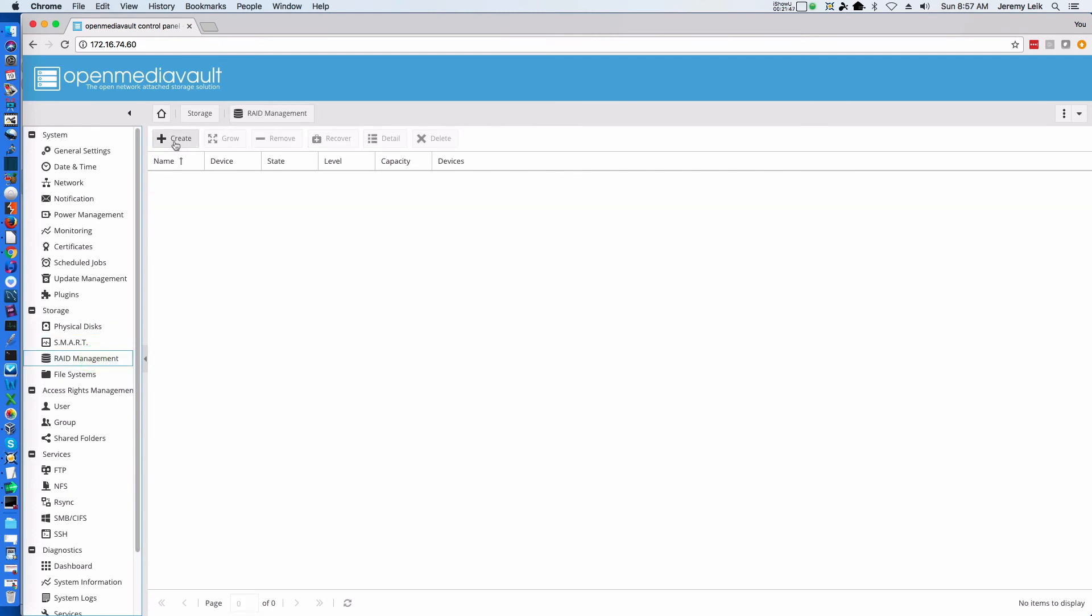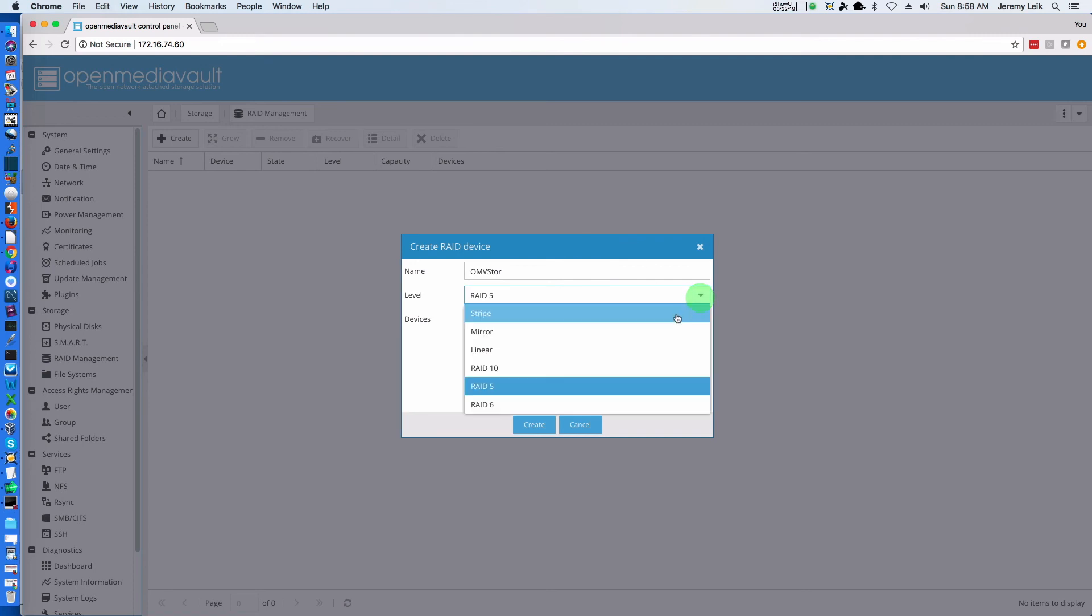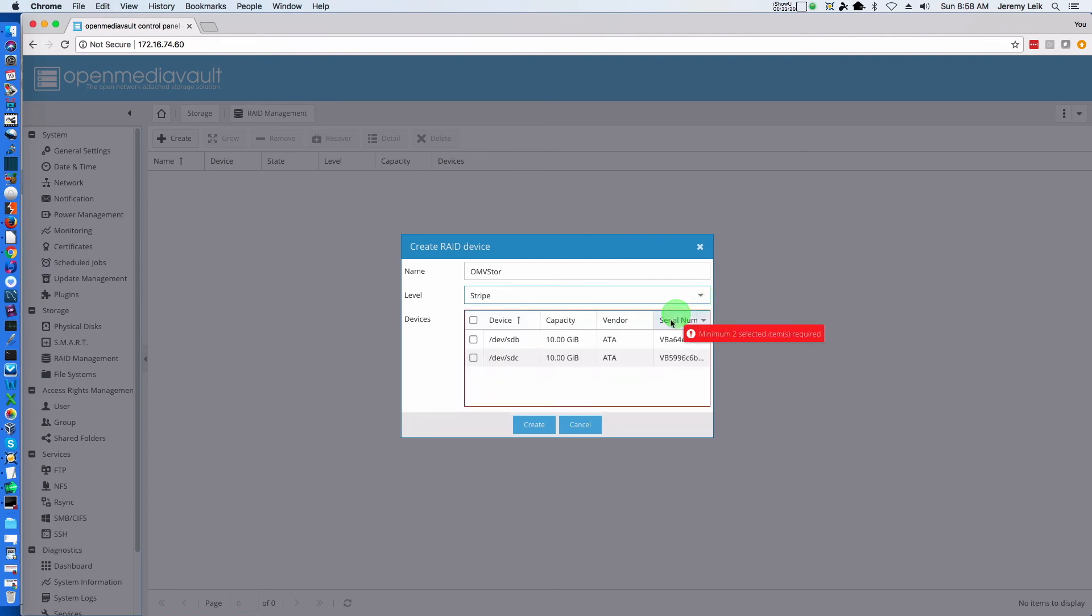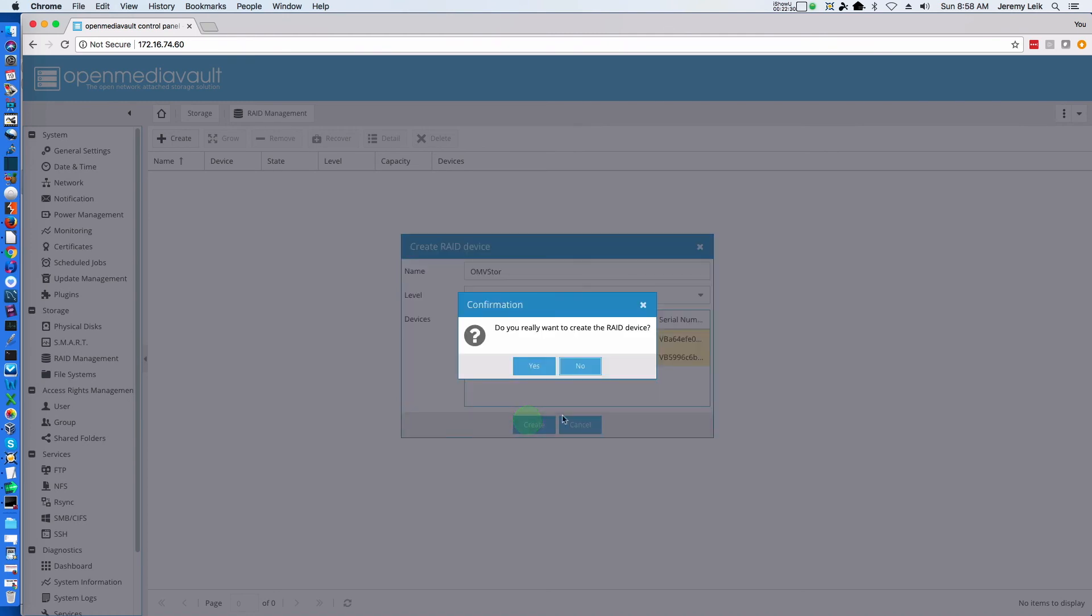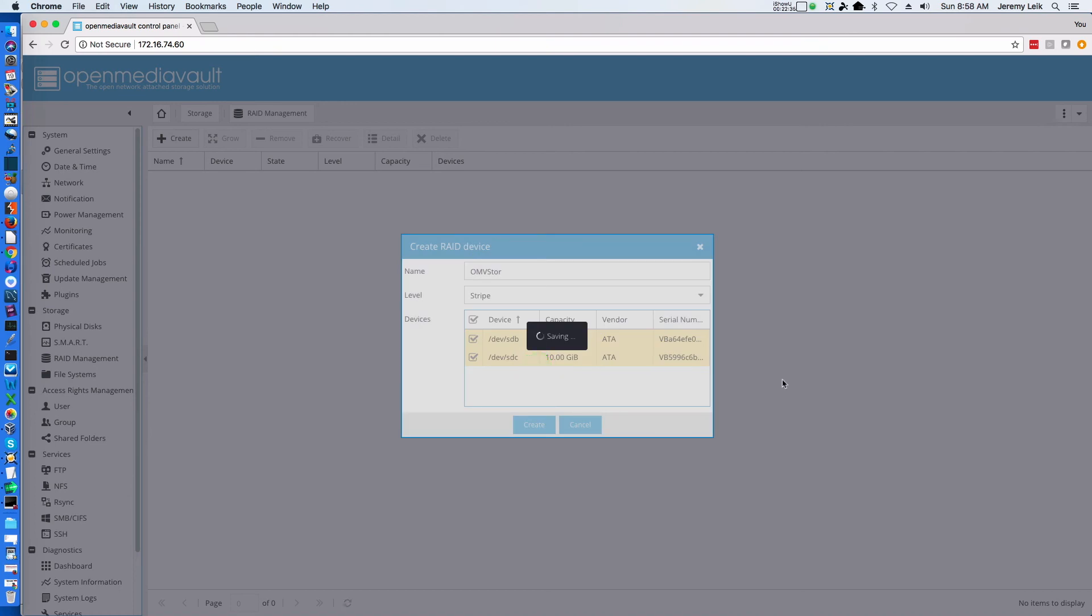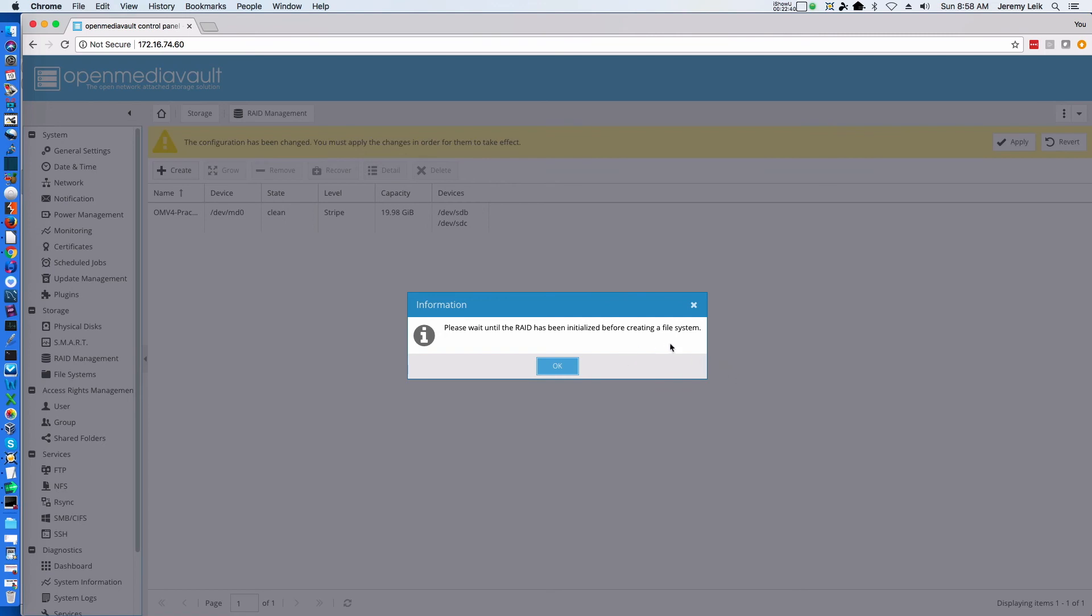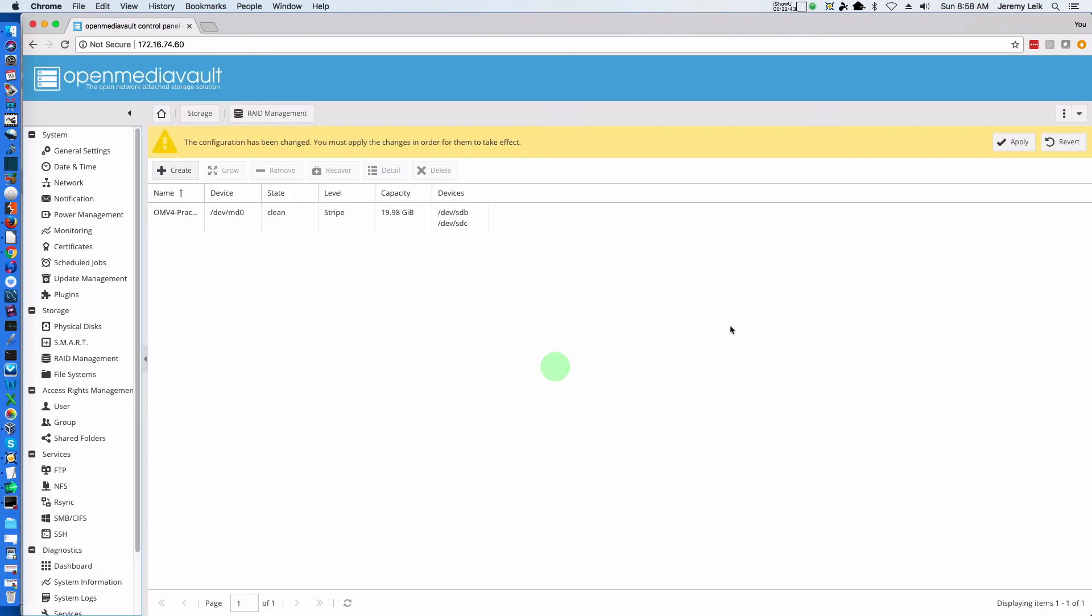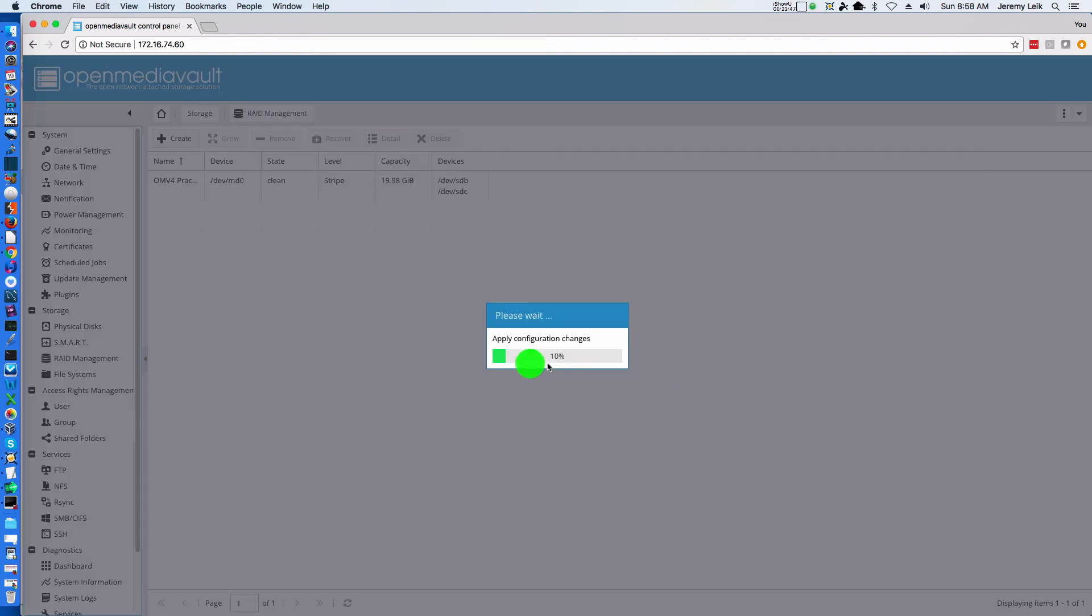Select Create, and you will get a dialog box prompting you for a name, RAID level, and the ability to select the disks. We're going to call our volume OMV Store. We're going to select the RAID level as Stripe, which is RAID 0, and select both disks. We click Create and say Yes to the confirmation dialog box. Please wait until the RAID has been initialized before creating a file system. We click Apply and Yes again.